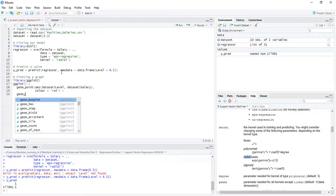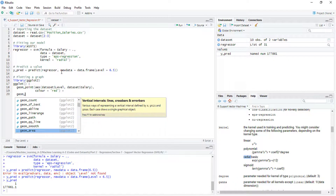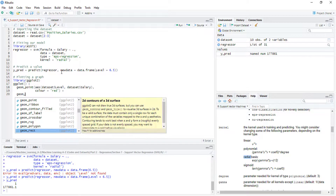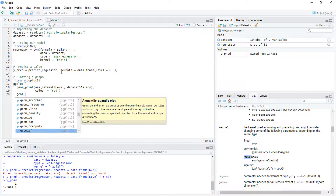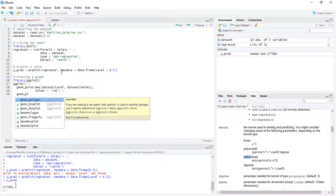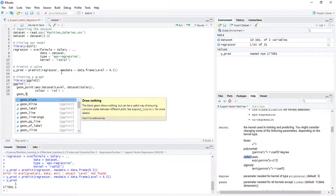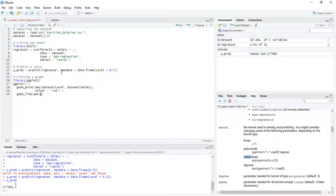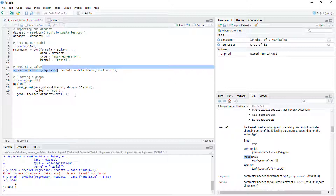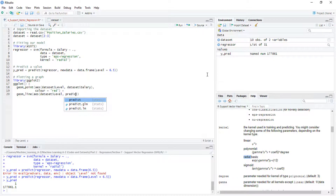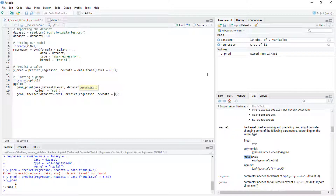Next, we add geom_line with an aesthetic object as well — the same x, but a predicted y. Because this is going to be our regression line. To get predicted values we call predict, passing our regressor again, but now the new data is going to be the whole dataset. Let's also set the color to blue.